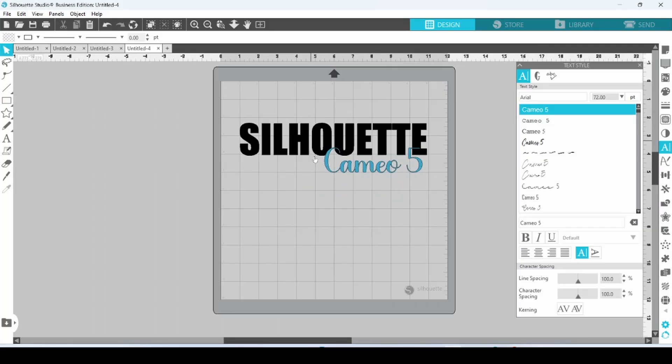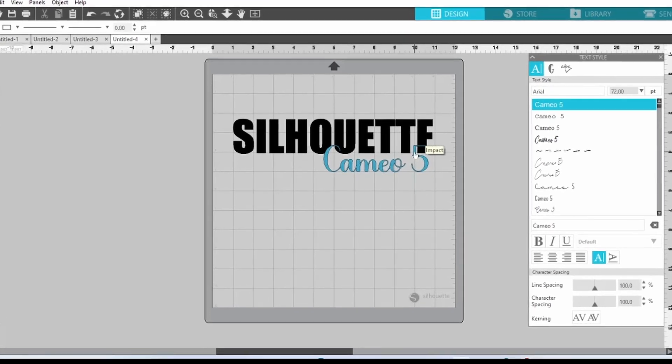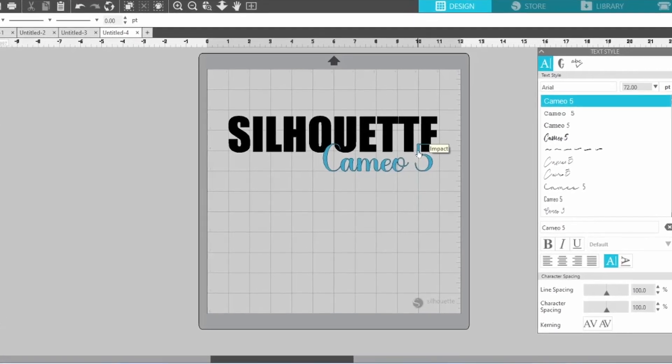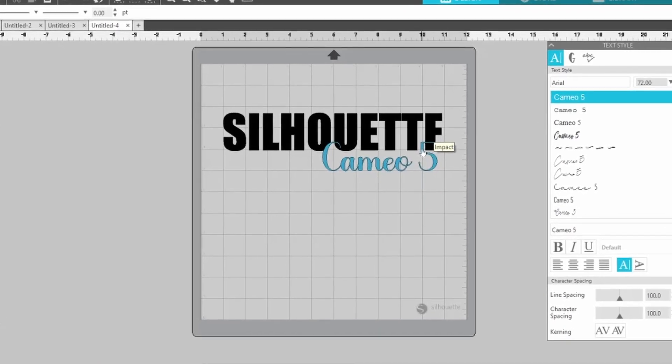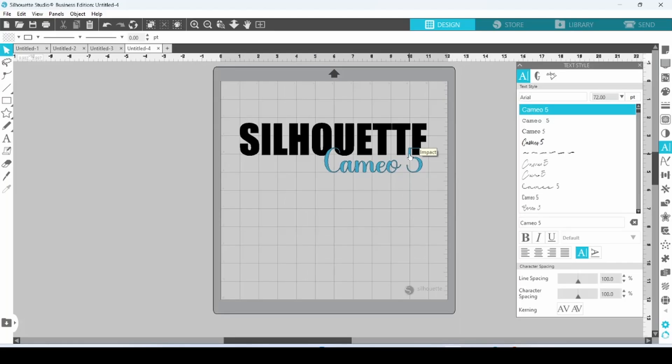Now, I could cut these out separately and just layer them on top, but with the letters underneath Cameo 5, it's going to create bumps in our vinyl. It's not going to look nice, and it will not last as long that way.